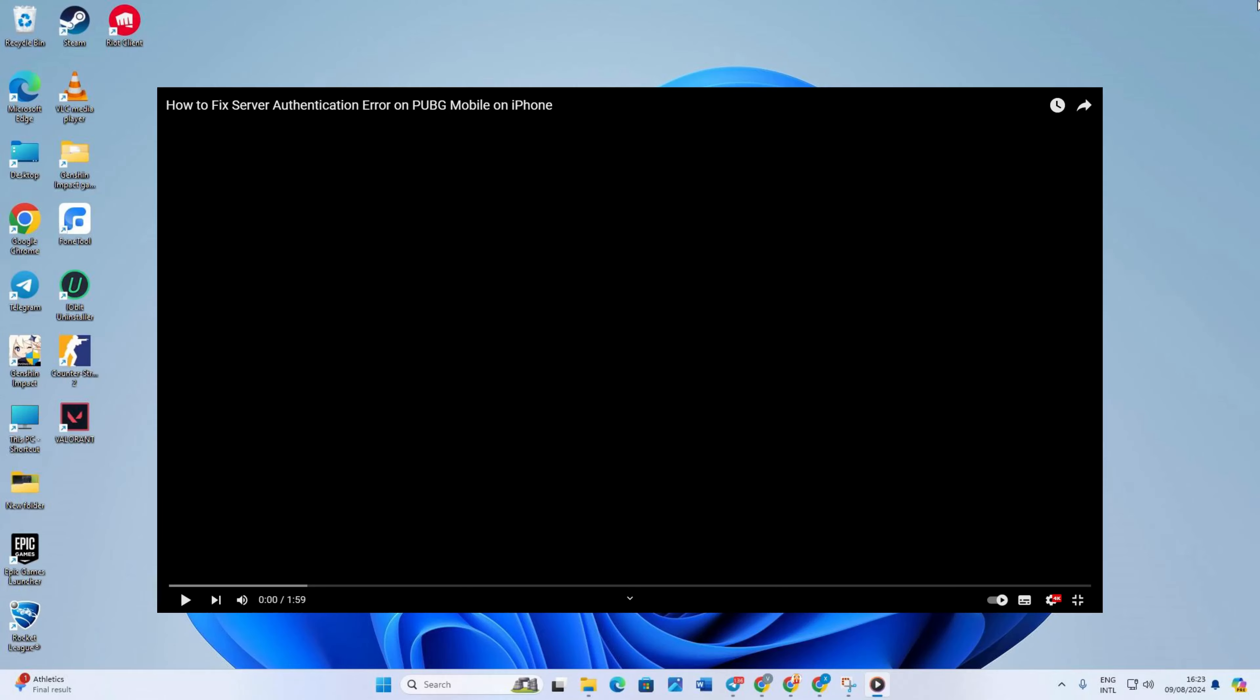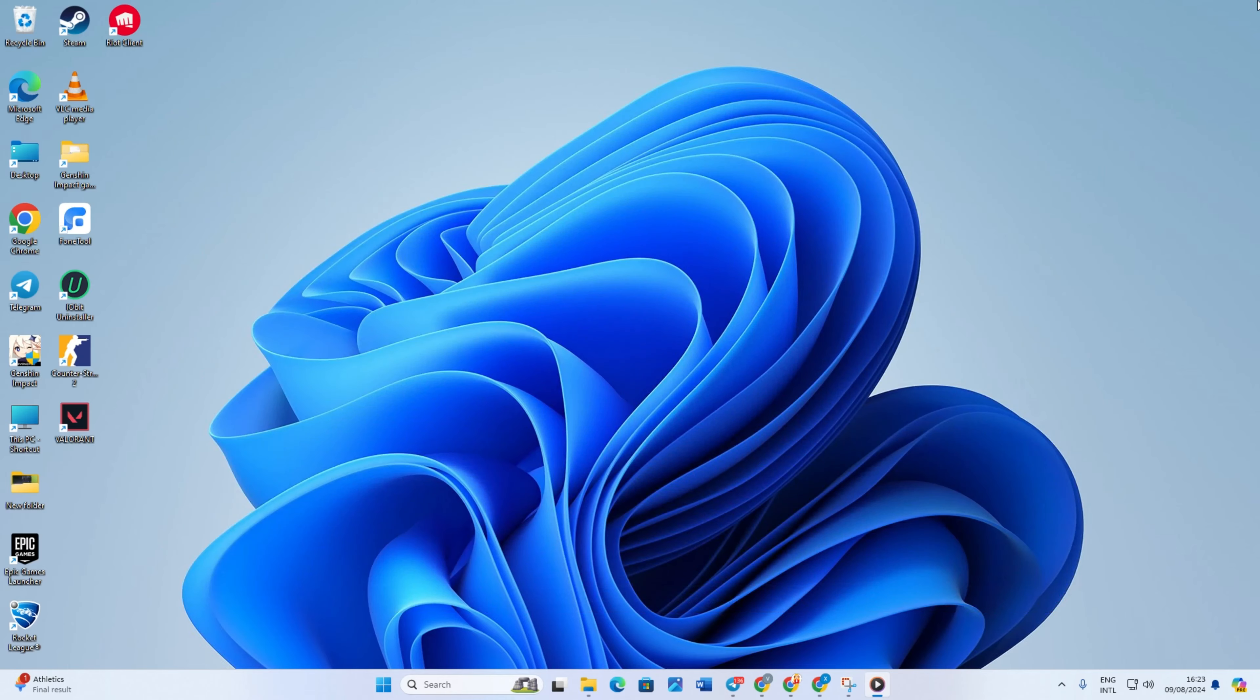Have you ever been immersed in a YouTube video, only to be distracted by the pesky taskbar showing up in full screen mode? No worries, in this video, I'll show how you can fix this issue. So without wasting any time, let's start.